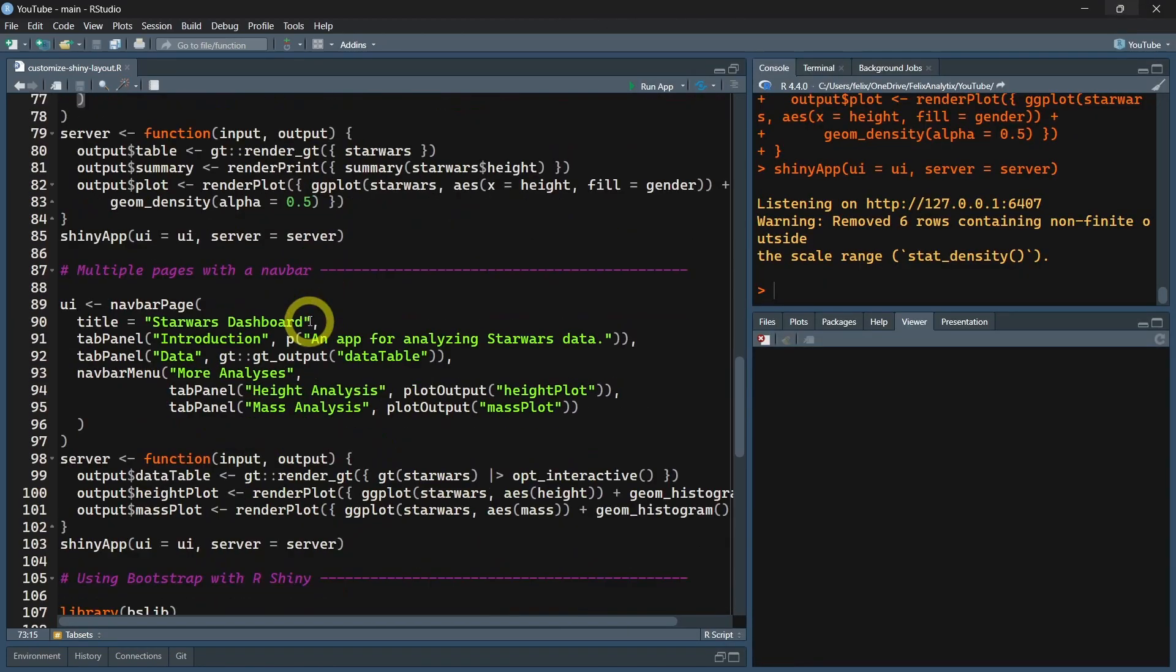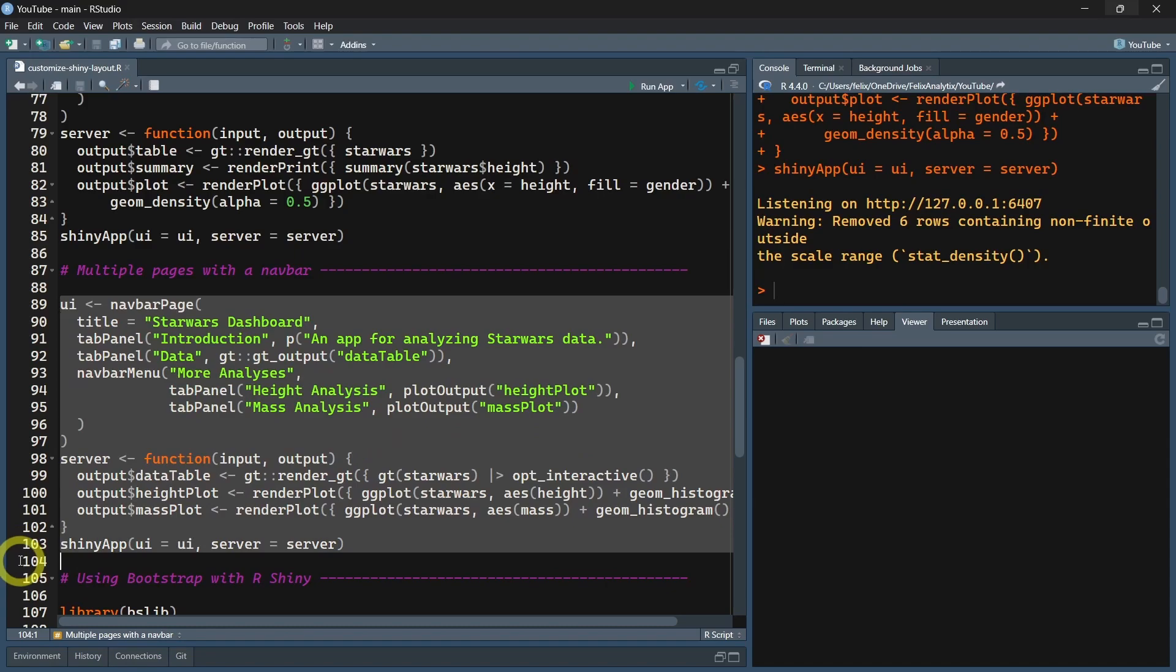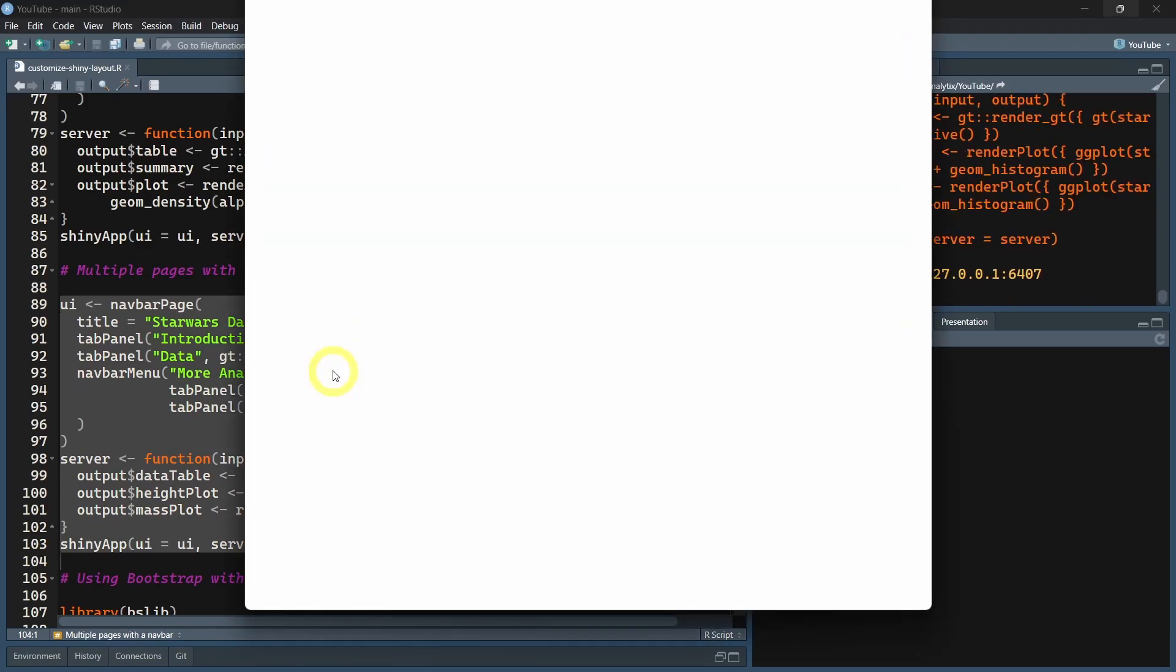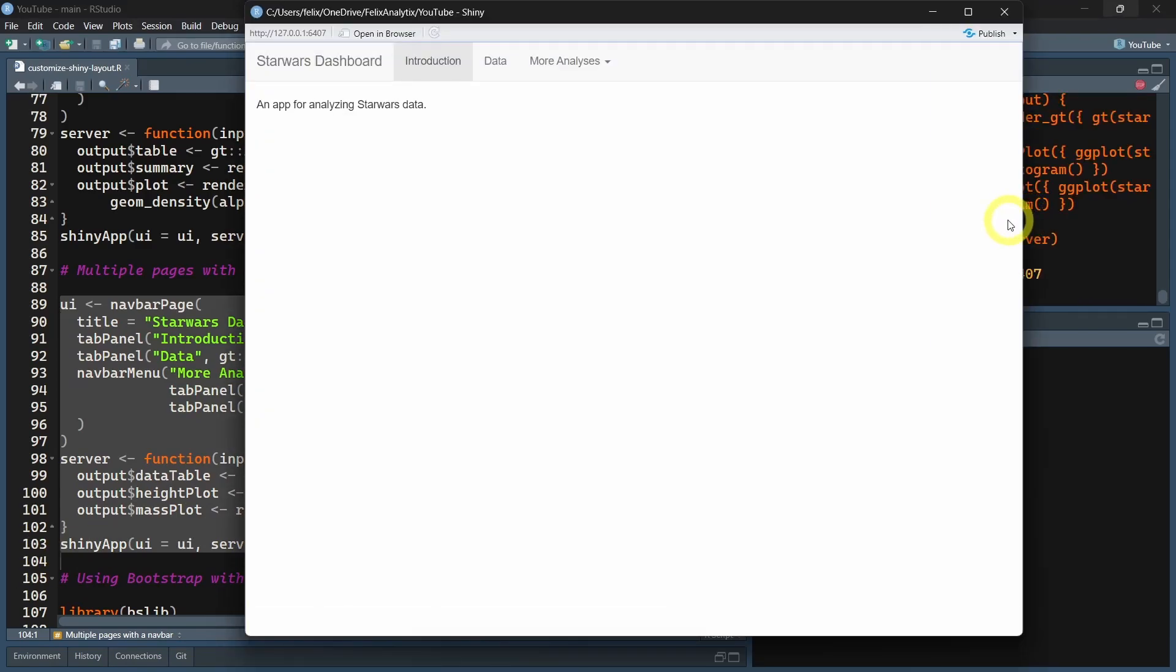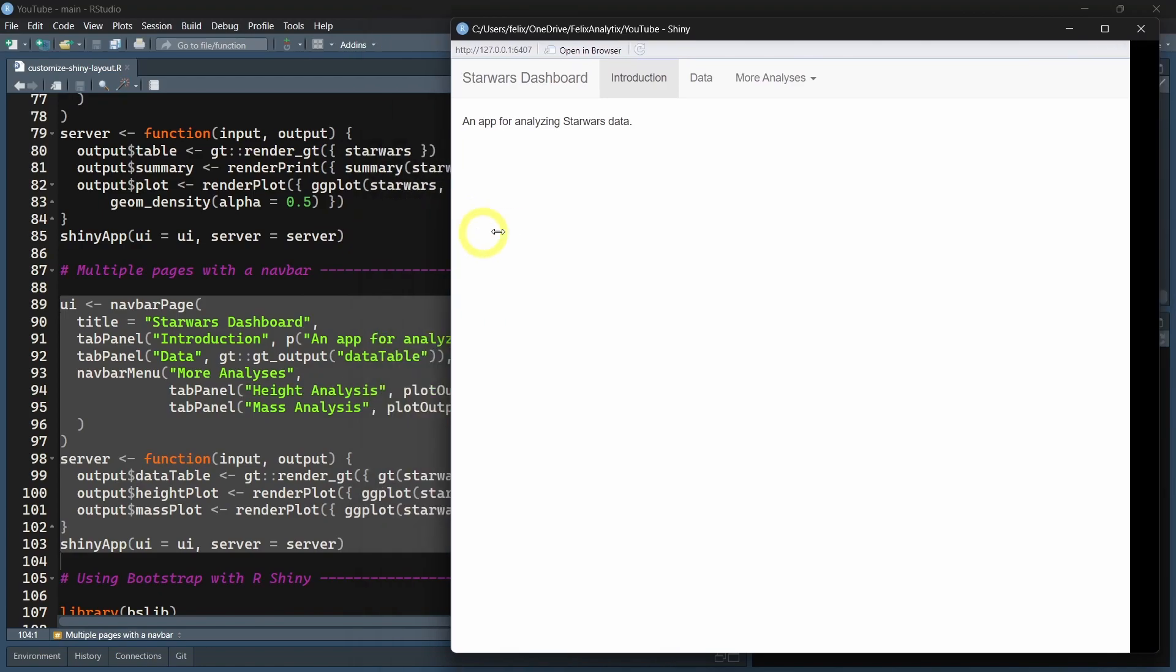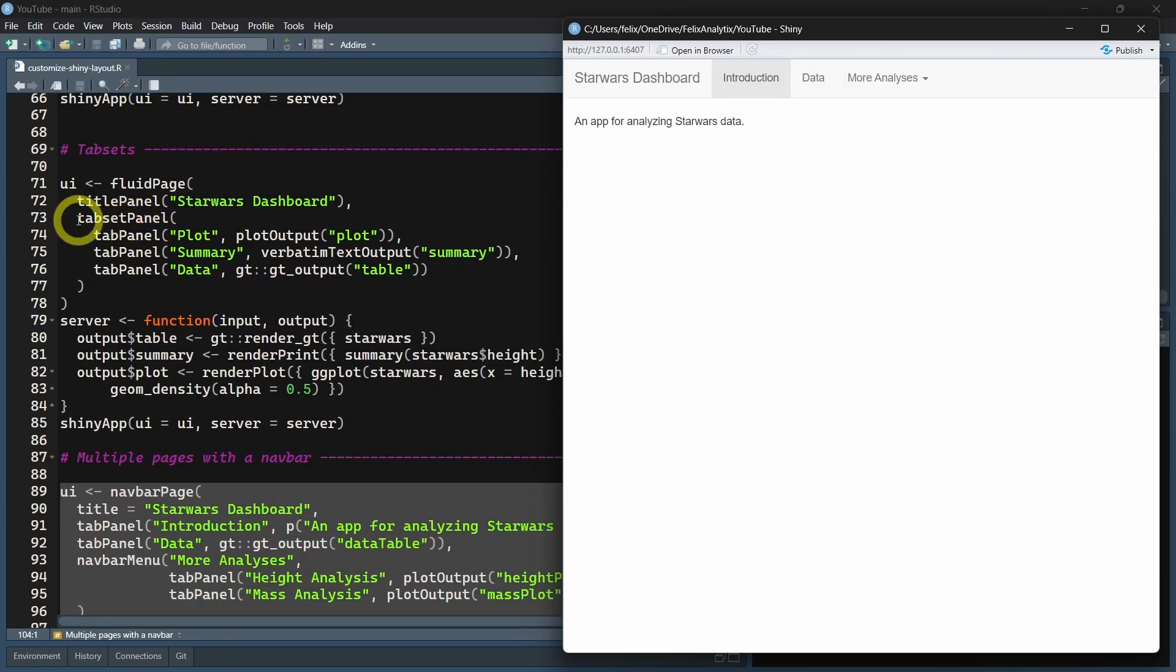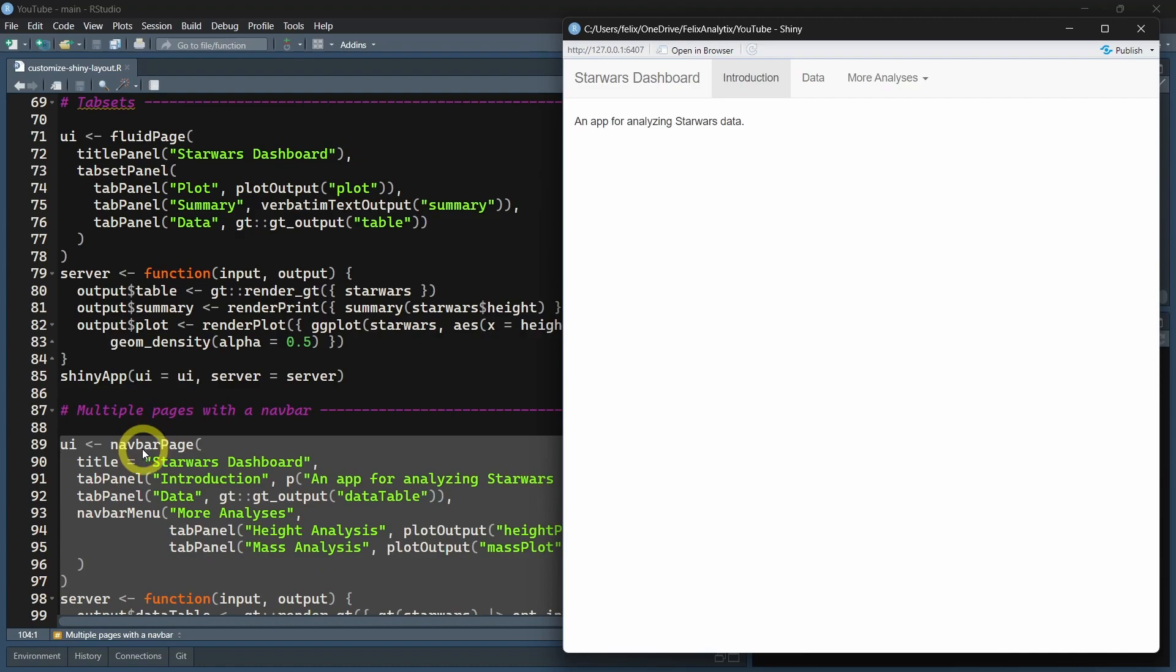Now if you have even more content and want to add different pages, you can run this code. As you can see, we have this time a navbarPage with different tabPanels. It's the same function we used for the tabsetPanel.